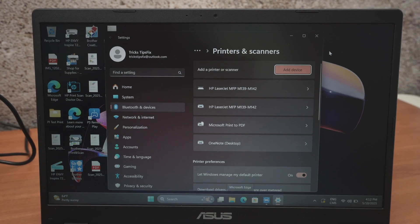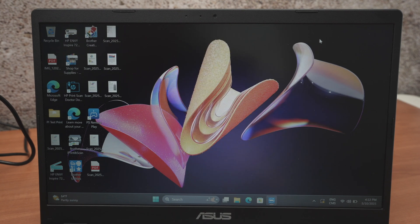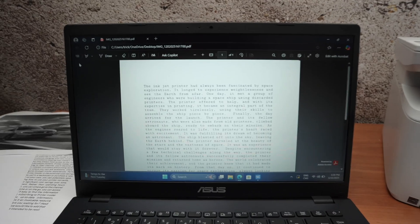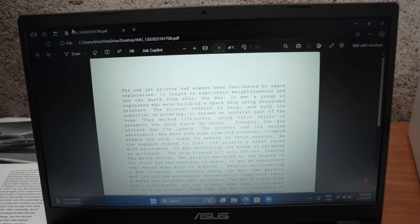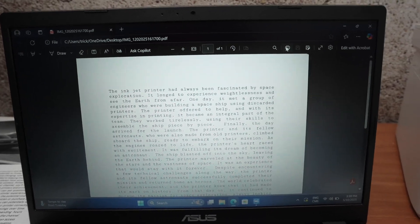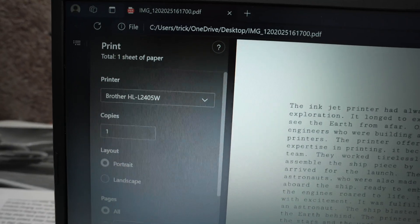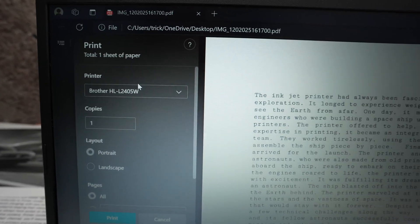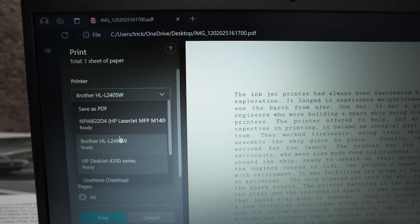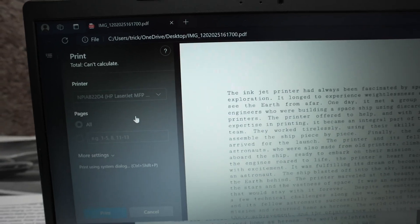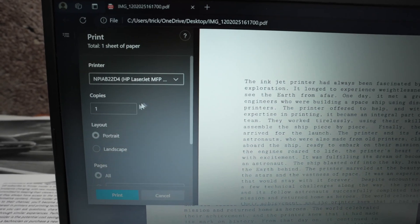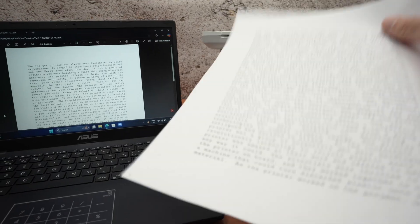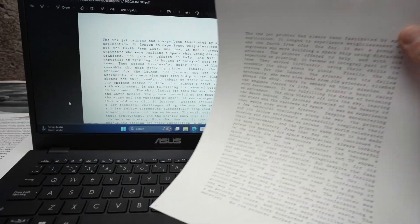Once this is done you can close this page and let me show you how to print and also how to scan. Let's say I want to print this PDF file. I'll simply go ahead and click the print button. Then over here I simply need to select my printer which is the HP LaserJet. Select the number of copies and once you're ready press print. And here we go, we got our result.